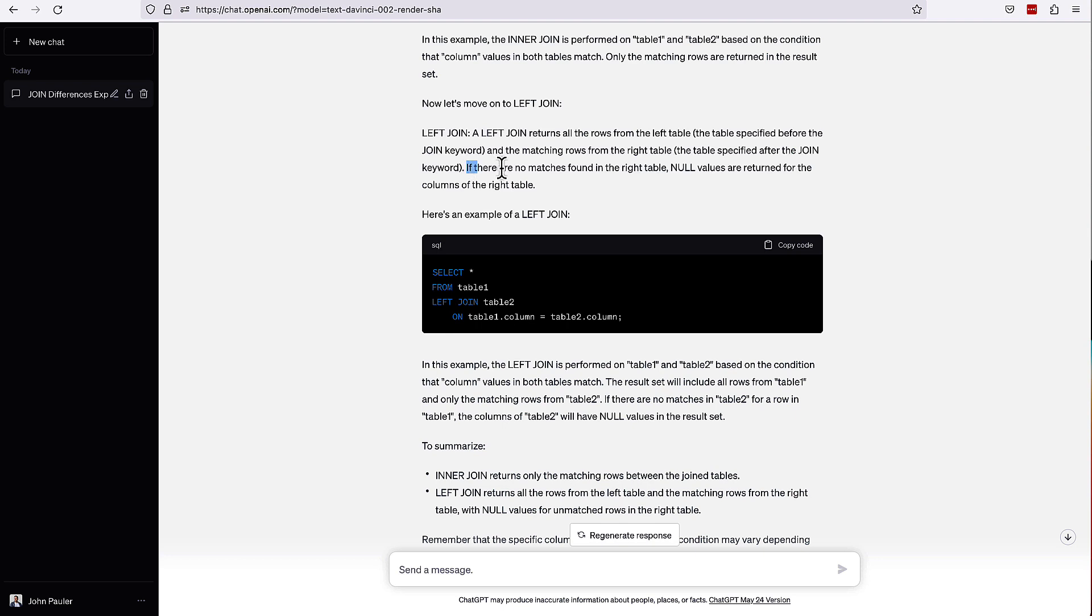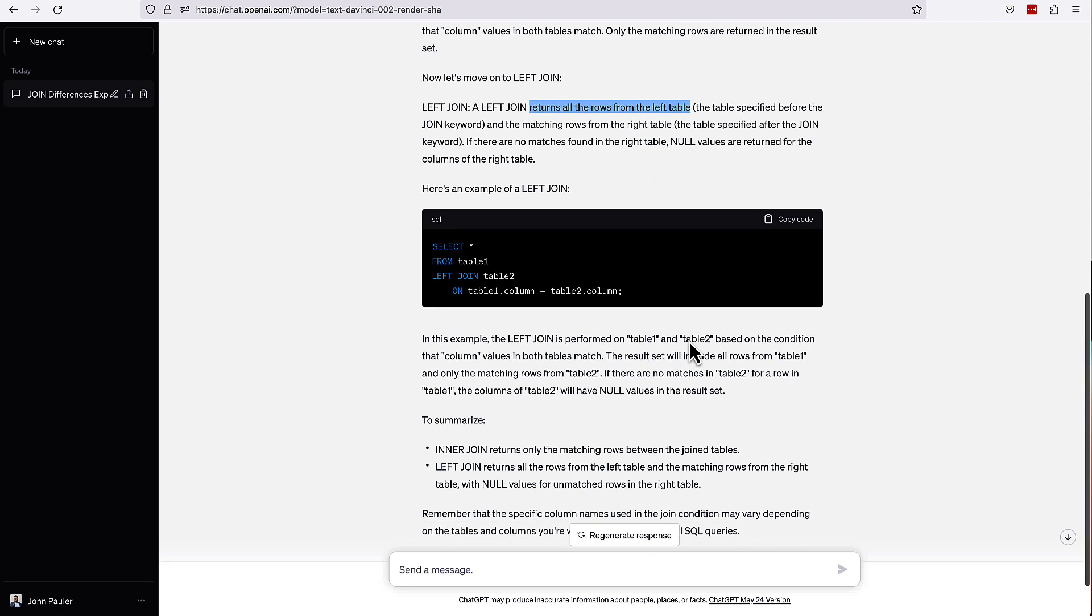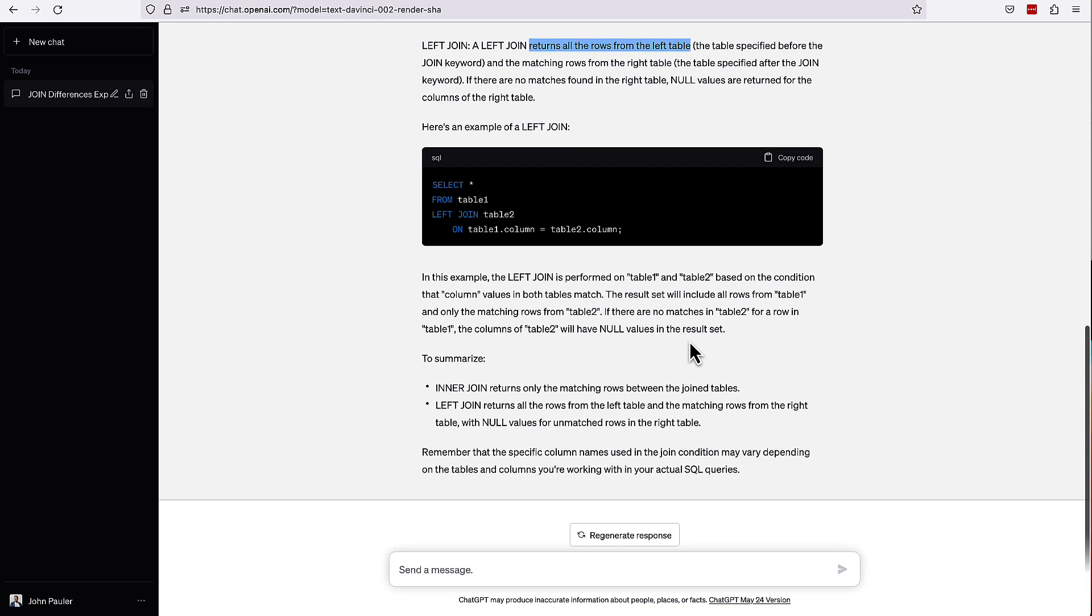And then it says if there are no matches found in the right table, null values are returned for the columns of the right table. So that's great. I think this is a pretty comprehensive explanation that it's going to return all the rows from the left table and null values for the right if there isn't a match. So pretty solid here.